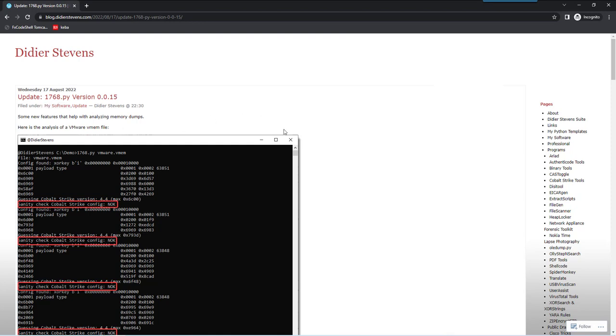What I introduced was a sanity check for configurations, and that is something that is useful when you analyze memory dumps of machines, of infected machines. So let me show you.